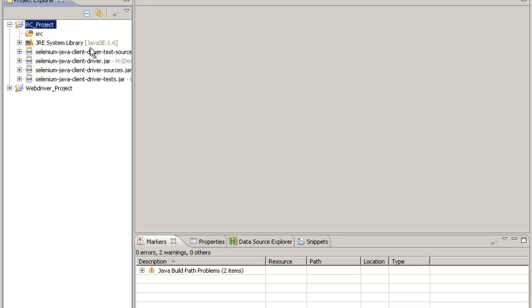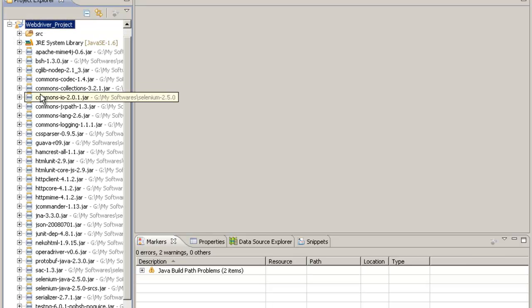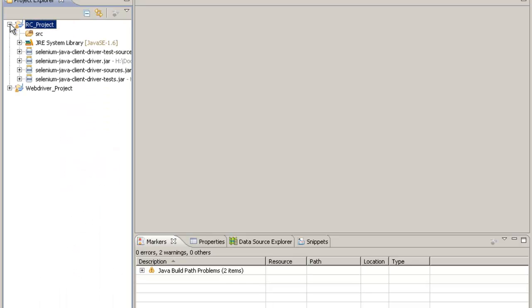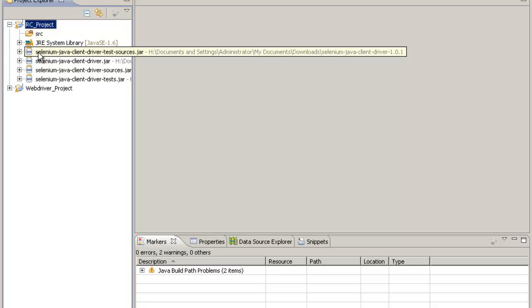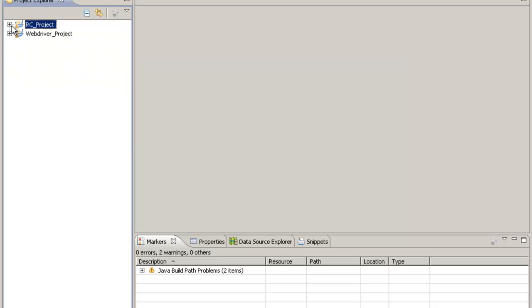And now Selenium RC has also been configured in this project. So this is my WebDriver project having the new set of jar files which are from Selenium 2, and this is the RC project which is having the old set of jar files from Selenium 1. It's completely up to you which one you need to learn.